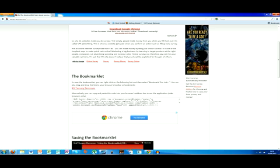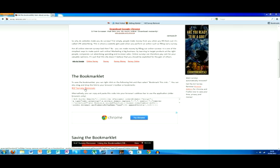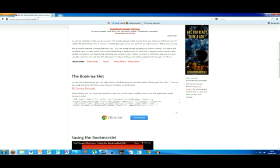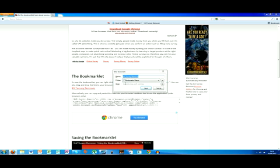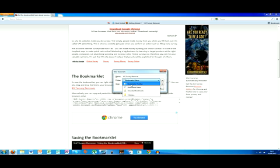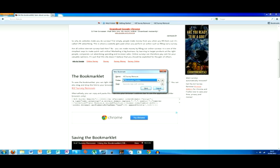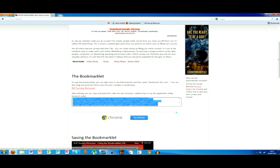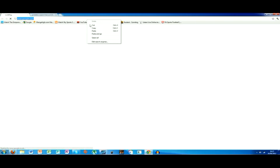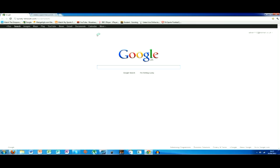So right-click this 'bookmark this link' button, choose 'bookmarks toolbar,' and then save. Like I have it right here.